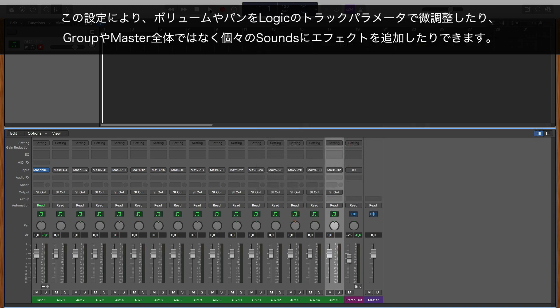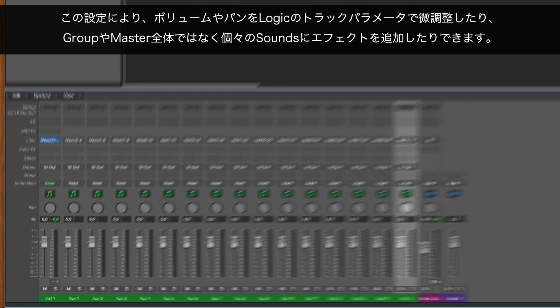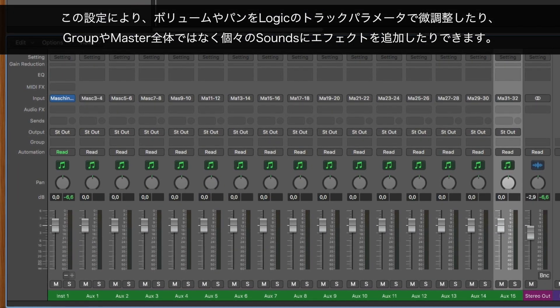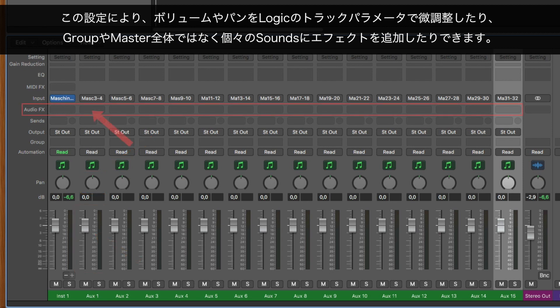This setup allows you to tweak Logic's track parameters such as volume and panorama, as well as adding effects to individual sounds rather than an entire group or master.